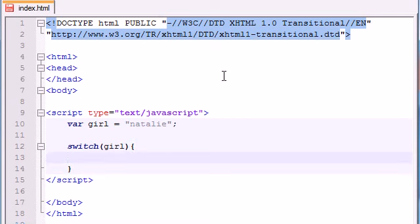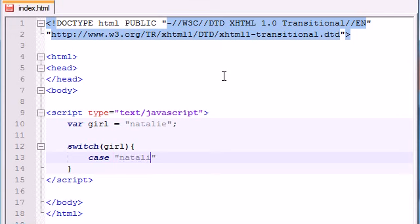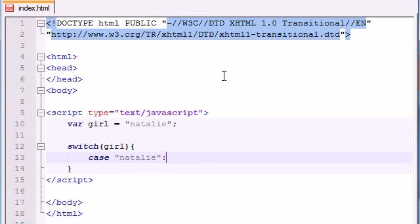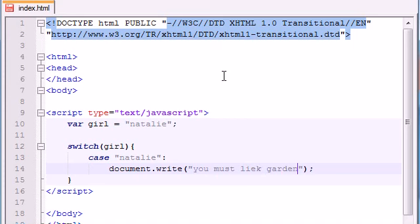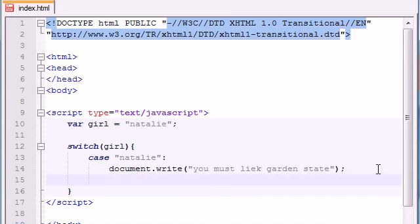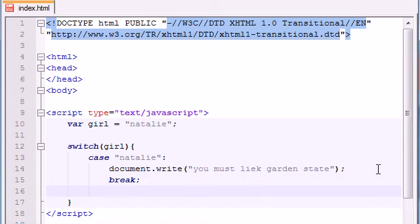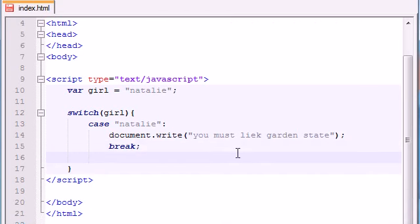And now, for each case scenario, we're going to call it a case. Now, for the first case, you give it the value of what it can be equal to. For example, in the case of Natalie, and go ahead and add a colon. Not a semicolon, just go ahead and add a colon. And now you write something like this. If girl is equal to Natalie, then go ahead and write whatever you want to do. Document, write, you must like Garden State. Because that's my favorite movie with Natalie Portman, believe it or not. And then, after you're done executing the code, you go ahead and write the word break. And I'll tell you why later. So, now we already have a case scenario for Natalie. And this is basically the syntax of what we're going to do for all the case scenarios.